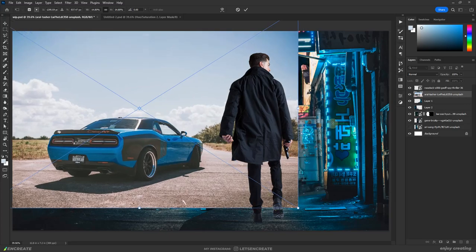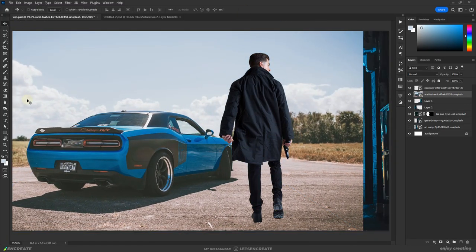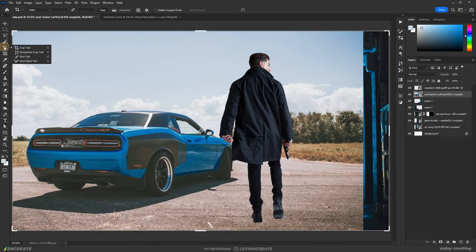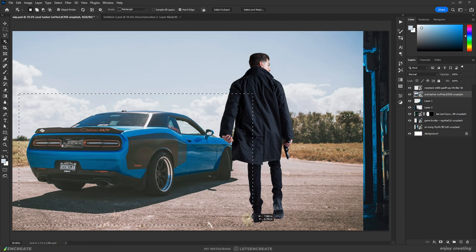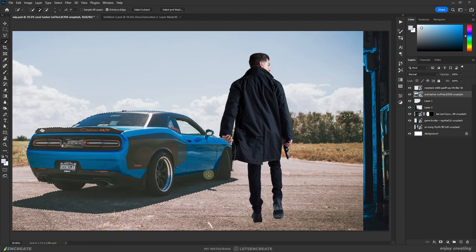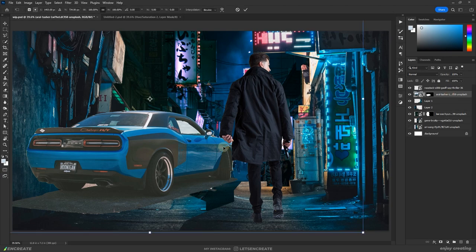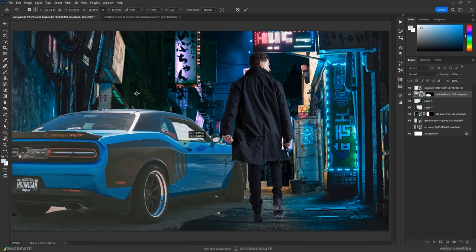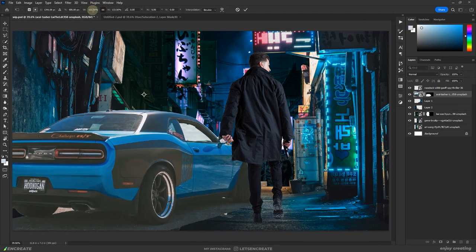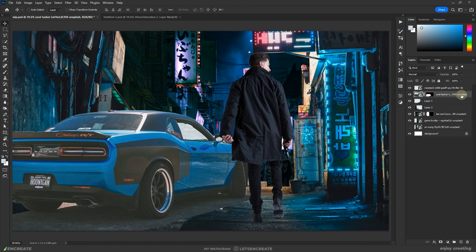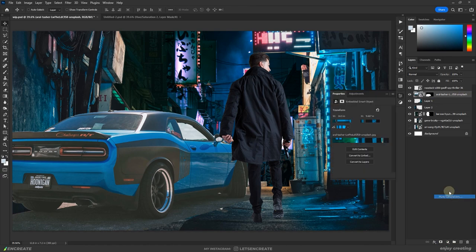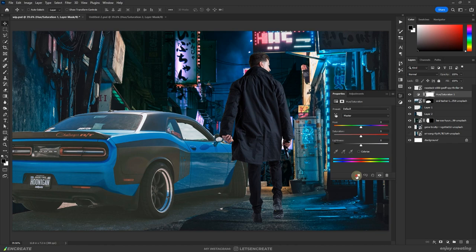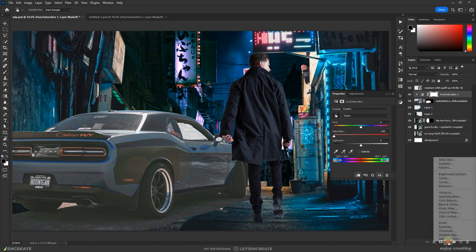Next, I added a cool Dodge Challenger to fill the left half of the scene and used the object selection tool to quickly extract it out. I felt black instead of blue would look more badass. For that, I clipped a hue saturation adjustment layer to the car and clicked on the hue picker to sample the blue color that I needed to change. Then I simply desaturated that selected channel to remove the blue color.